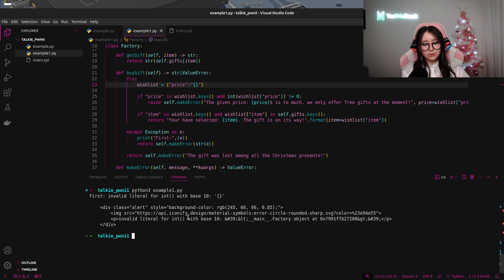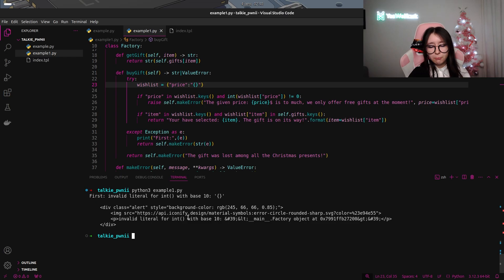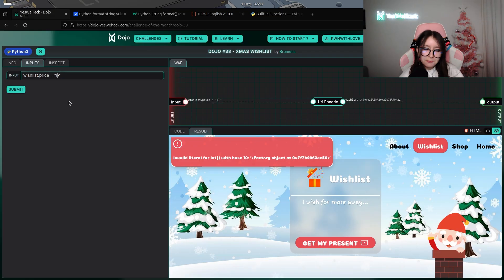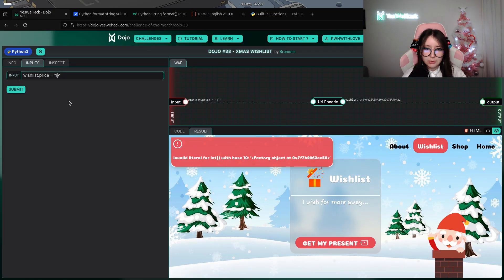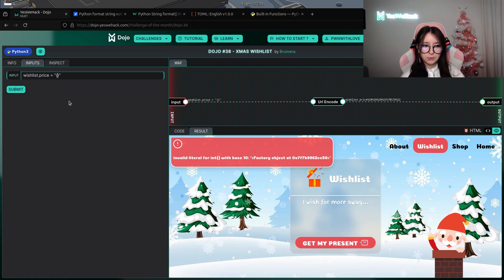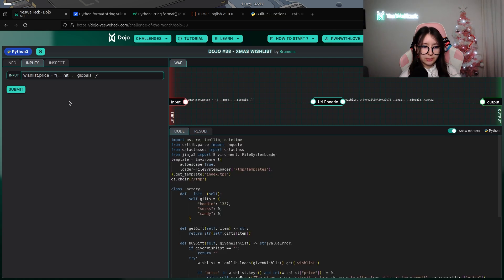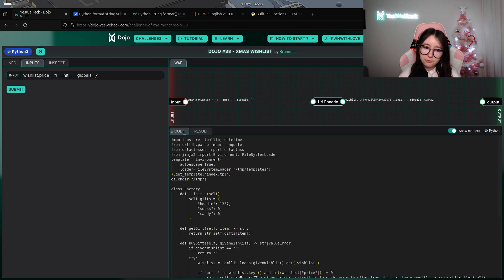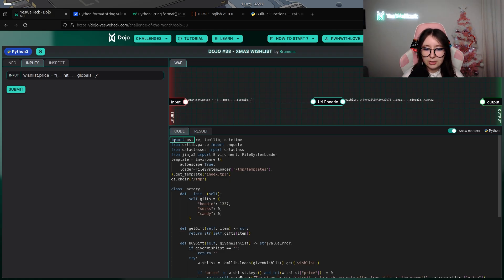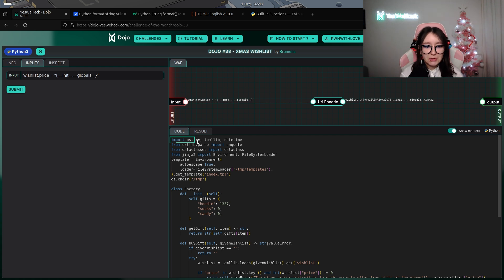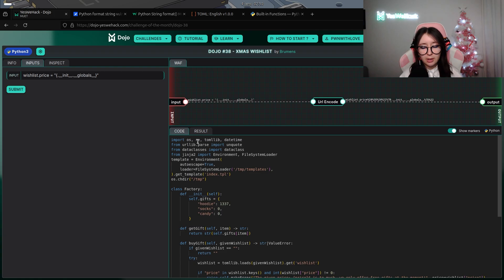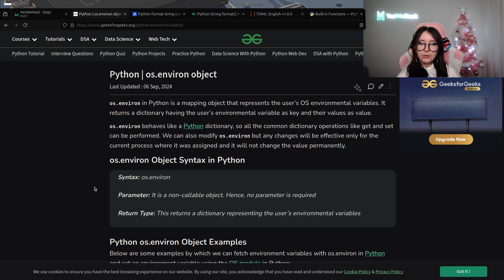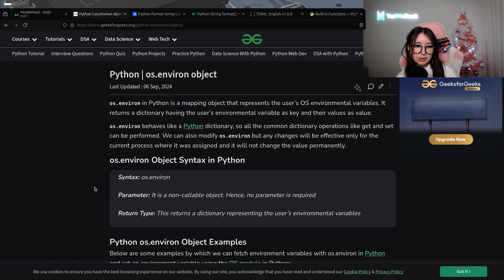Now that we know we will be able to perform the injection, in a string format we're able to access attributes. We can try to access the globals of Python. As you can see, we have a lot of stuff, but the super interesting part is that we have an imported address, which means that with the globals we will be able to use os previously imported and we will be able to use the stuff from os.